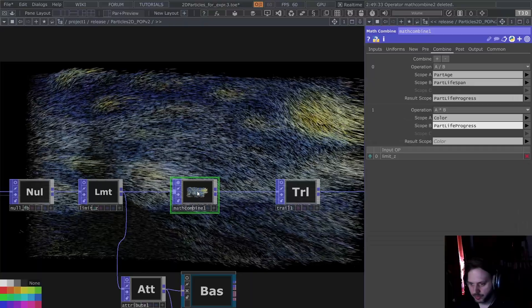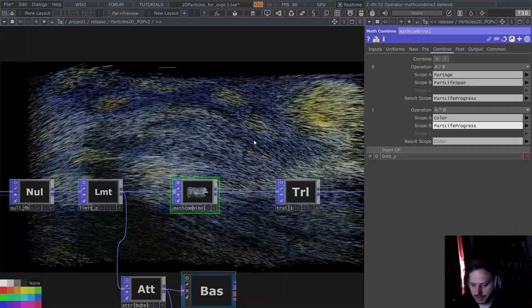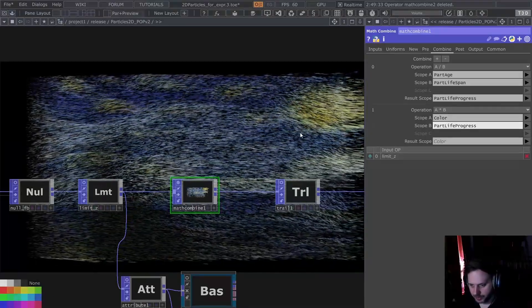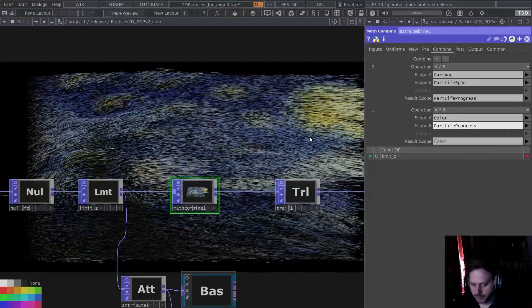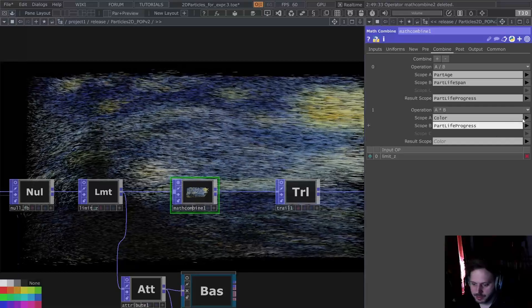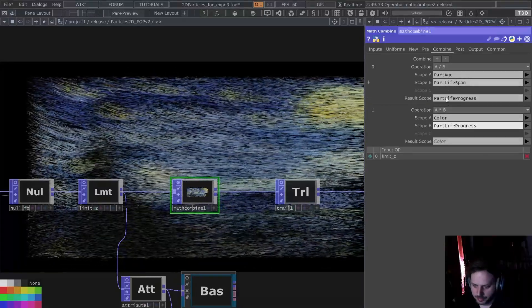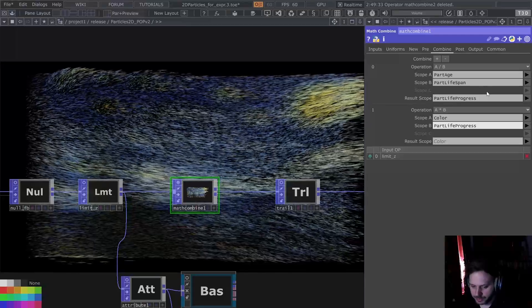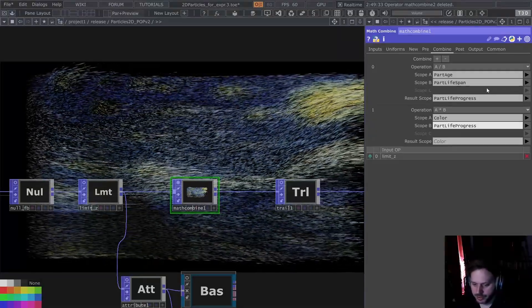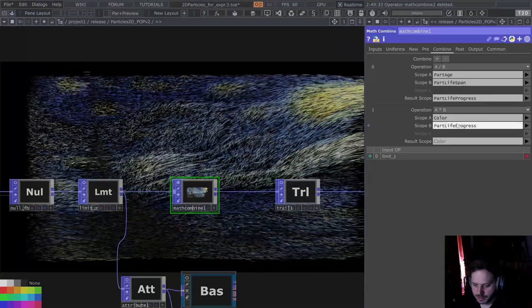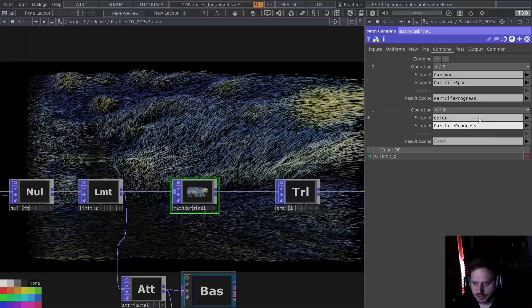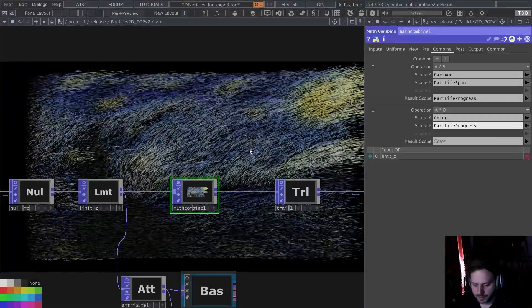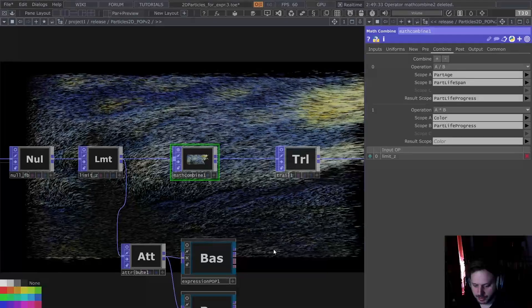So that's cool. But what if I want to invert the direction? Right now the younger the particles are, the darker they are. What if I want it the other way around? Suddenly I have to rearrange blocks and add new ones. What if I want to emphasize the effect with a power function? Again, I have to add new blocks. I found that to be too much, and that's why I made Expression Pop.